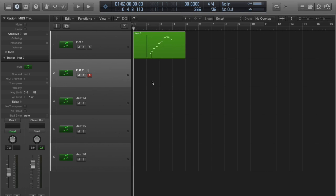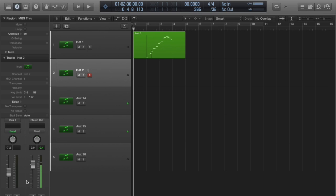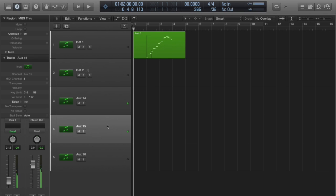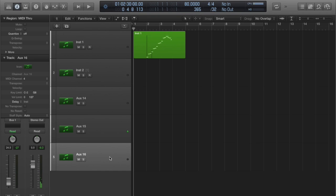Right, so I'm back in my arrangement page on my Maschine master channel. And if we look at the channel strip, specifically the volume metering, nothing comes out there. On my kick channel however, there's a kick. Snare channel, finally the hi-hat channel. So it's all been routed correctly.